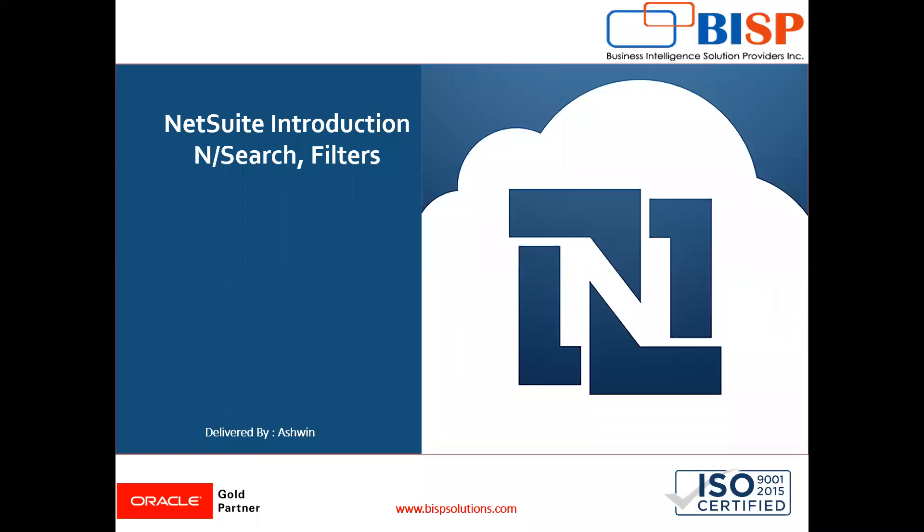Hello friends, welcome to BISP Solutions. Myself Ashwin, and in today's video we're going to see the search module and how to apply filters. Filters are equivalent to SQL queries like select star from this table where the condition is written. Similarly, we will use here.